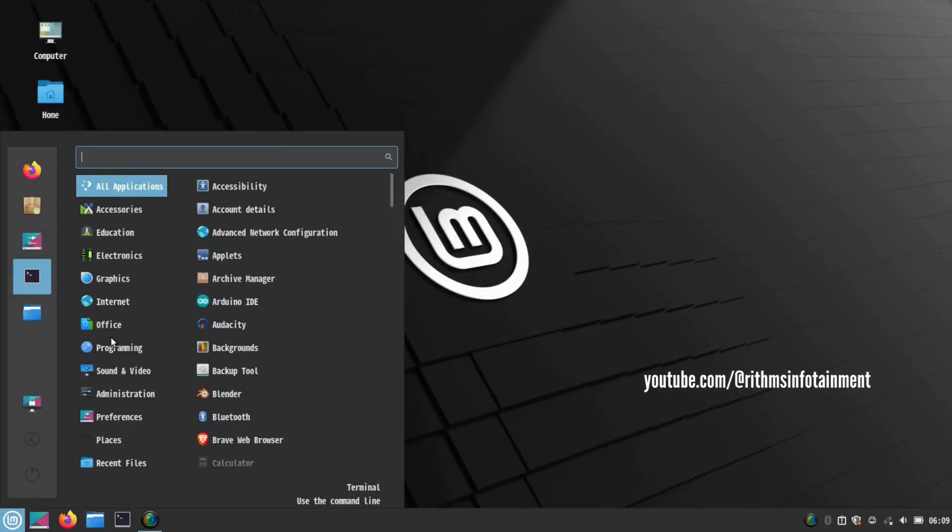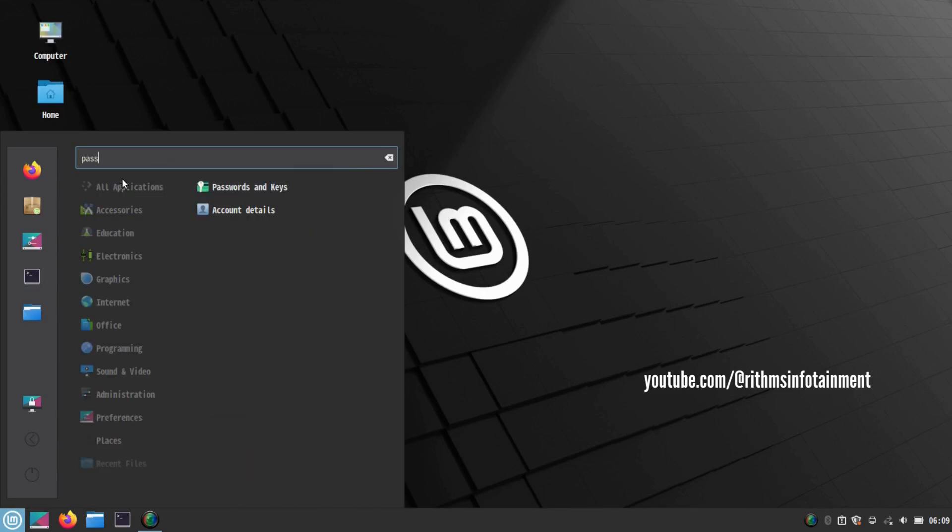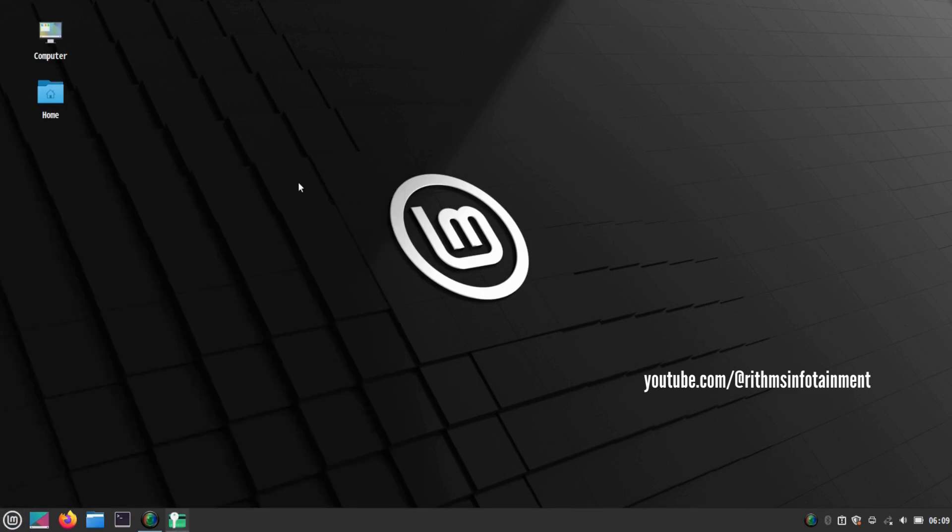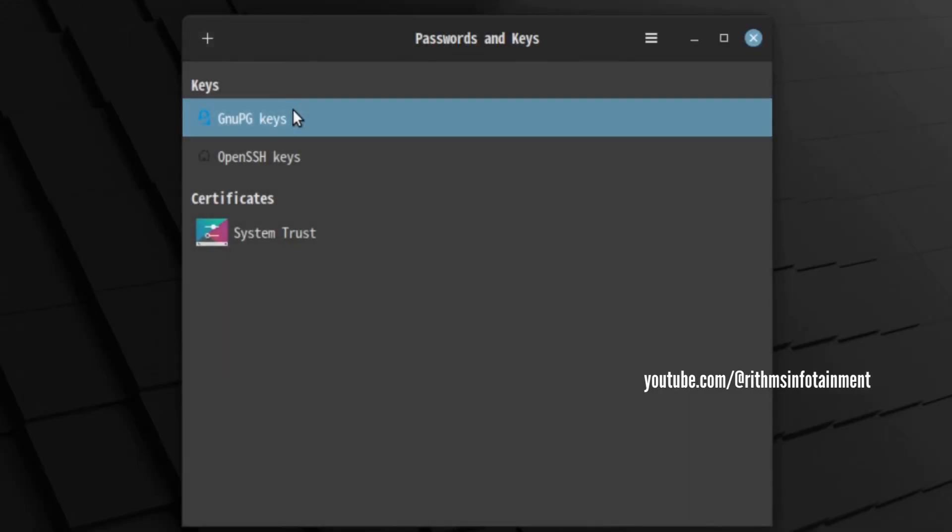Now open password and keys. Here you can see that the default password has been removed.